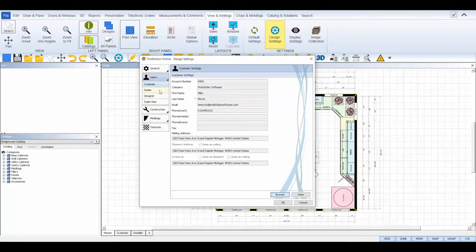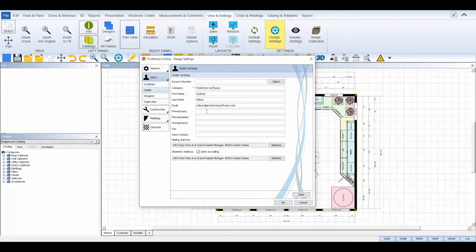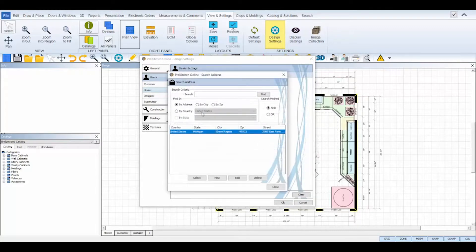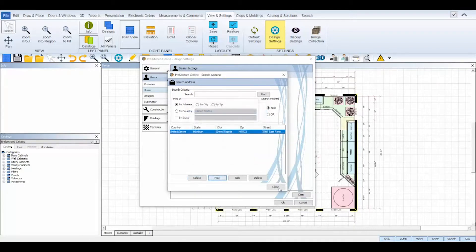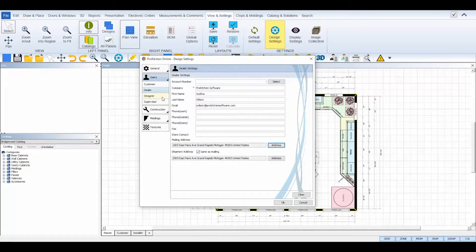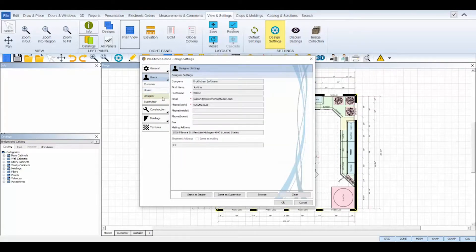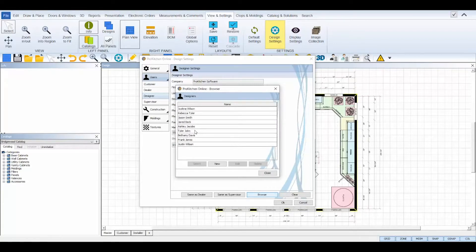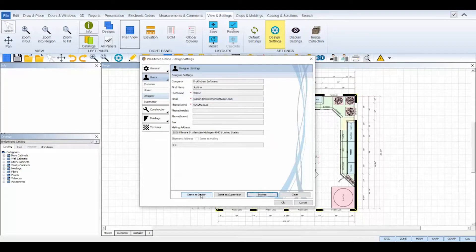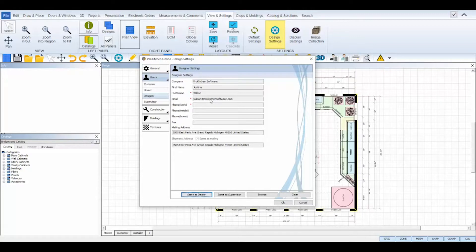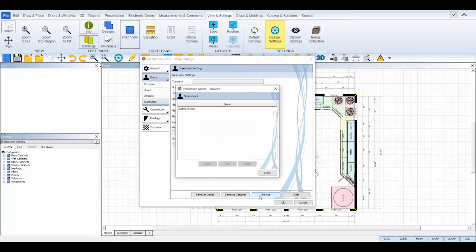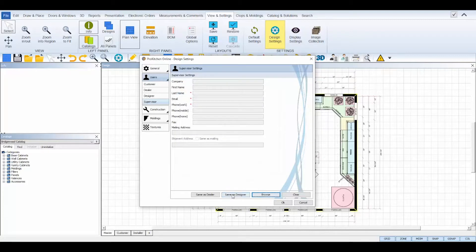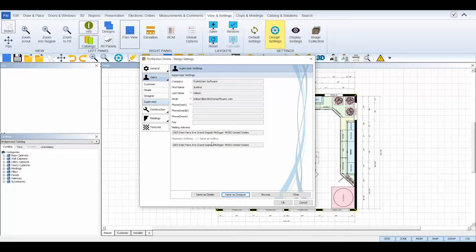Dealer information can be typed in accordingly and you can use the addresses database to select or add a new address for shipping and mailing information for your dealer. Designer information works similar to customer information. Use the browse button at the bottom to select a previously added designer in your ProKitchen account or you can select same as dealer below and it will fill in the information from your dealer tab and set it as your designer information as well. Supervisor information works the same as designer information. Again, you can browse for already added supervisors or select either same as dealer or same as designer below and it will pull in that information and set it as your supervisor information as well.